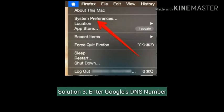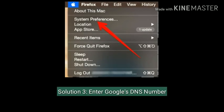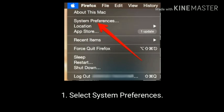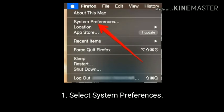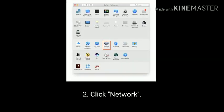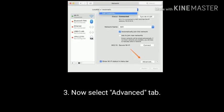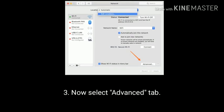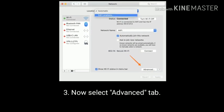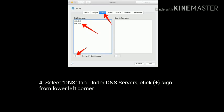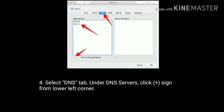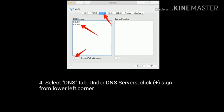Solution 3 is enter Google's DNS. Select System Preferences and click Network. Now select the Advanced tab. Select the DNS tab. Under DNS Servers click the plus sign from the lower left corner.